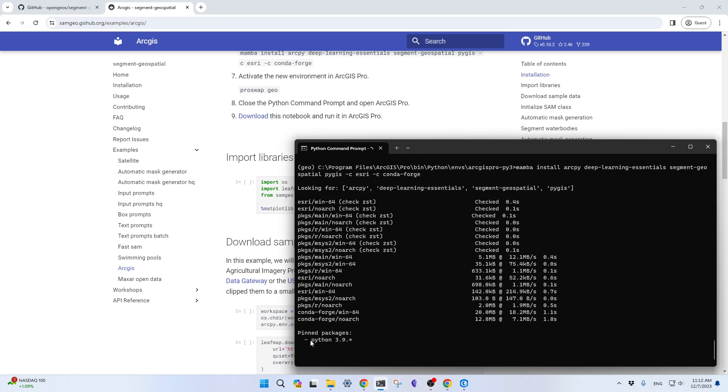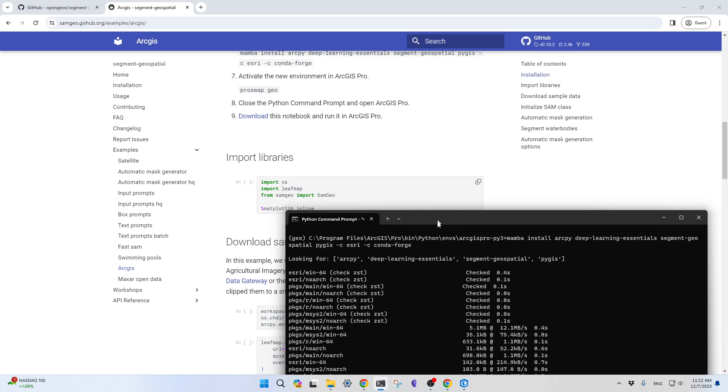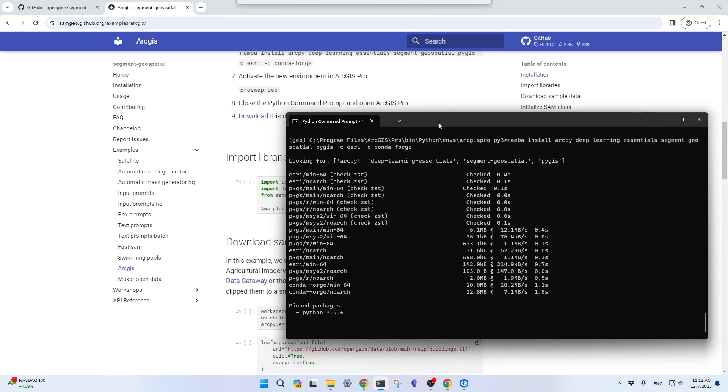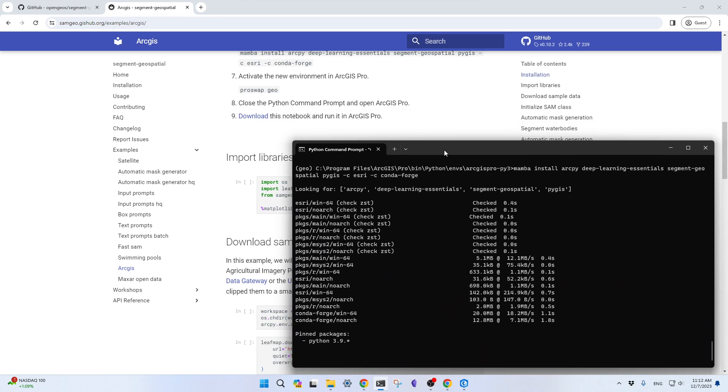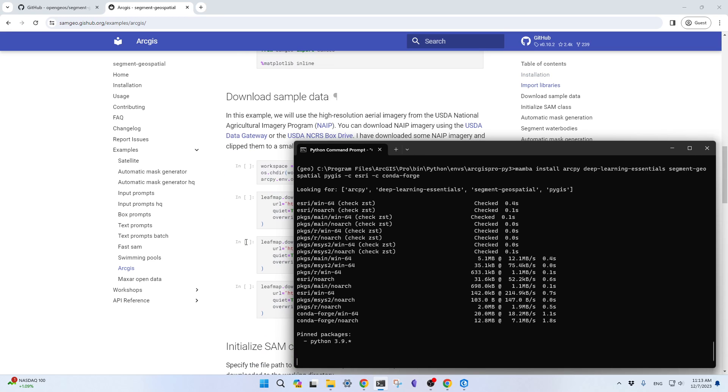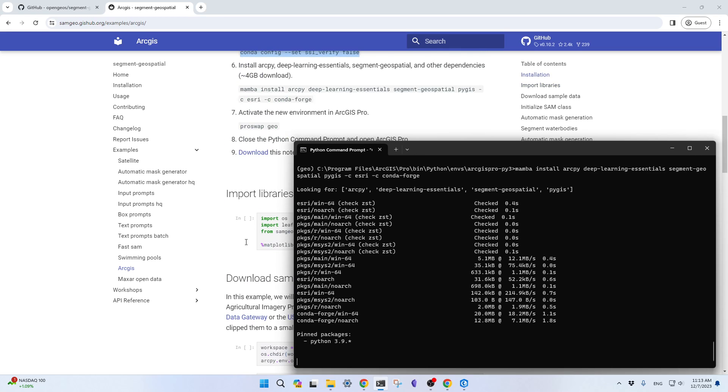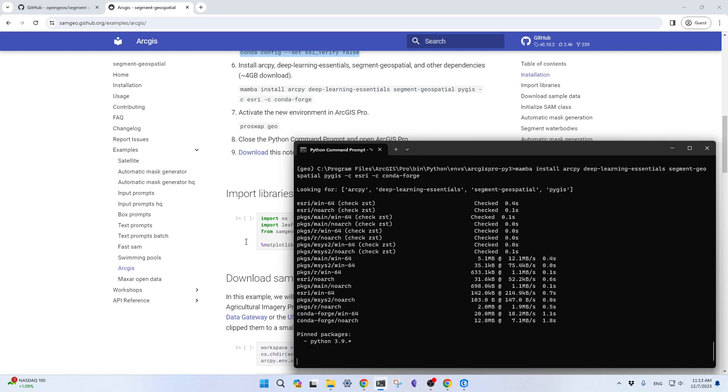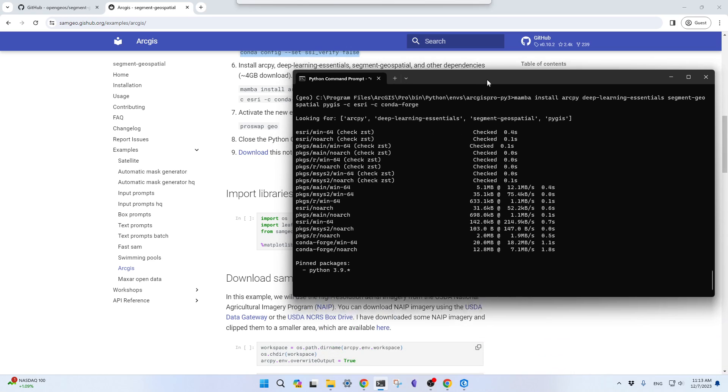And like I said, don't try to create a conda environment with Python 3.11. Because some of the deep learning packages might not be... Make sure you use the same one that comes from ArcGIS. Deep learning packages and also ArcPy, these two actually come from the ESRI channel, not from conda-forge.